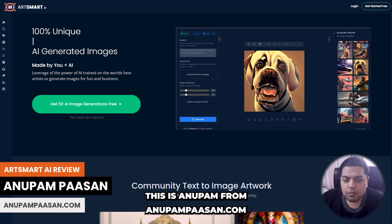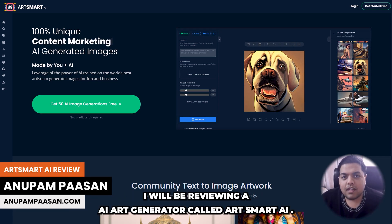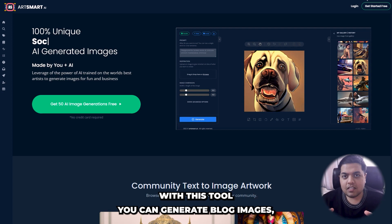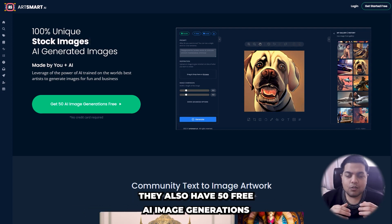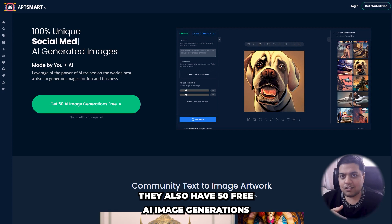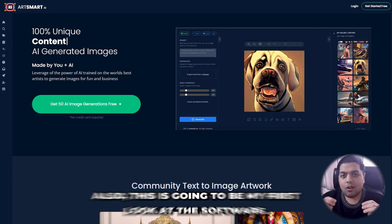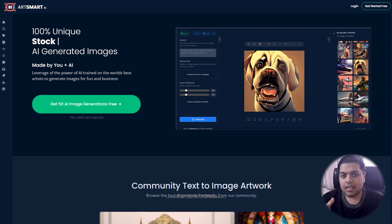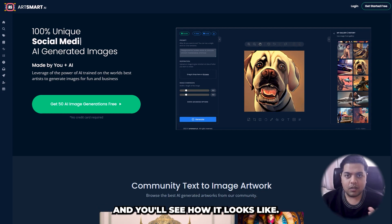Hello everyone, this is Anpam from Anpampasan.com and in this video I will be reviewing an AI art generator called artsmart.ai. With this tool you can generate blog images and social media images with the power of AI. They also have 50 free AI image generations so you can test out the software before buying. This is going to be my first look at this software, so let's begin — let's check out their website and then I'll take you to the dashboard.